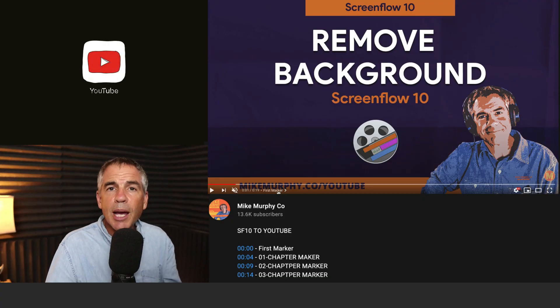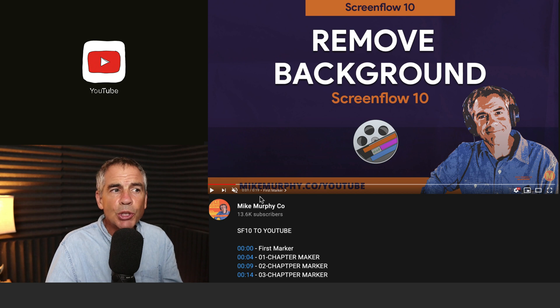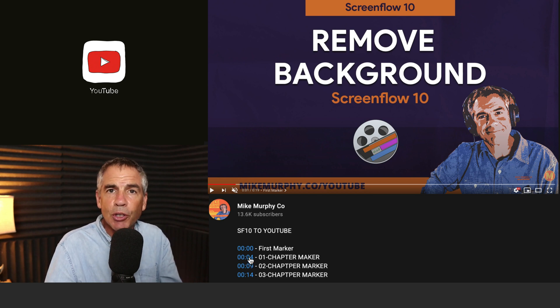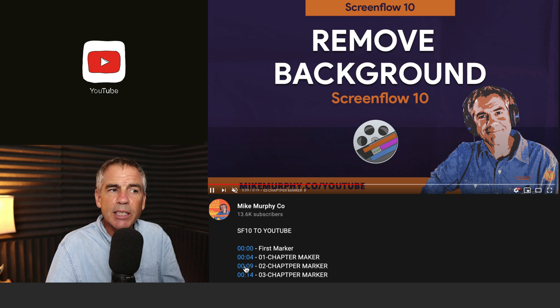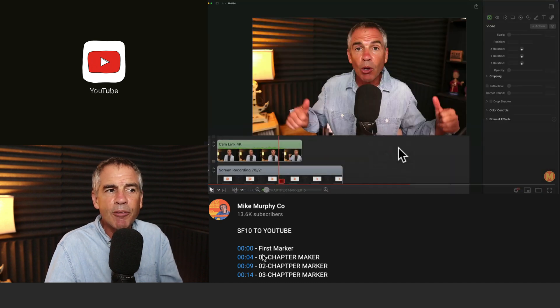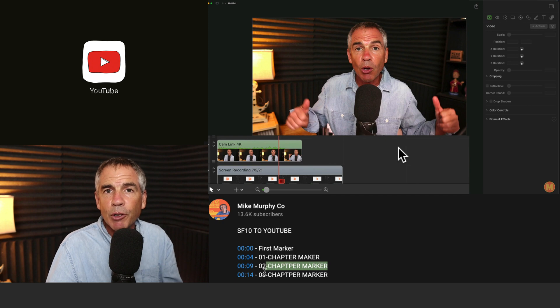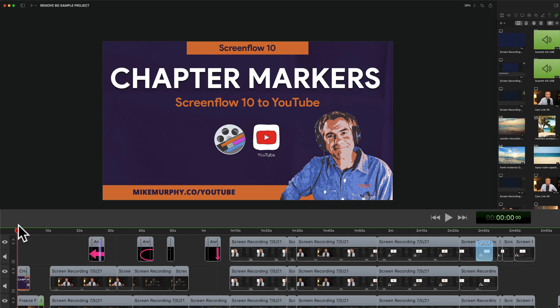The chapter markers you add in ScreenFlow 10 will show up as clickable links in the description of your YouTube video. When a viewer clicks on one of the links it's going to take them to that timestamp in the video and you can name these to make it helpful for your viewers to navigate around the videos.